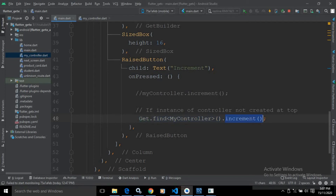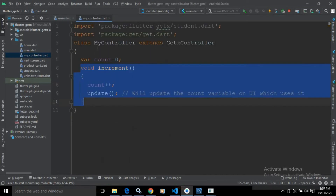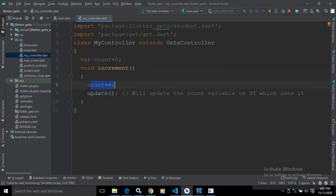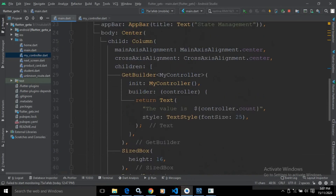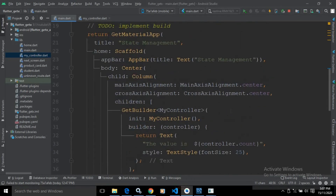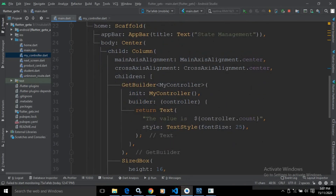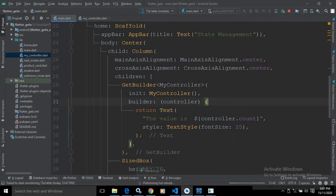Once the increment method is called, it will update the value of count, and after that it will call the update function. The update function will update the widget which is using the count variable, so it will update the Text widget as well. If I save this and show you the output, you can see the values are incrementing.